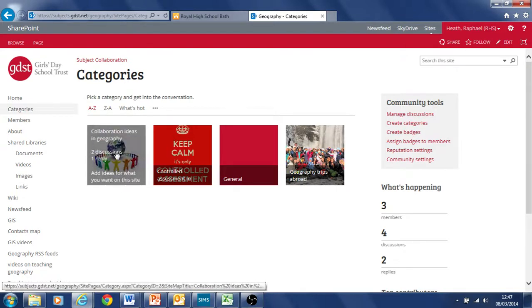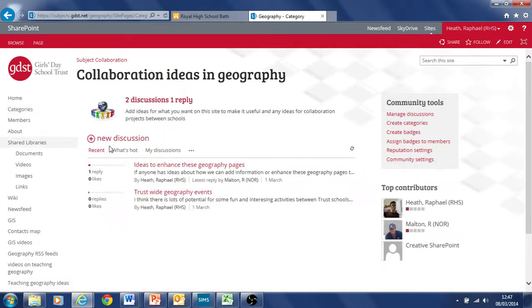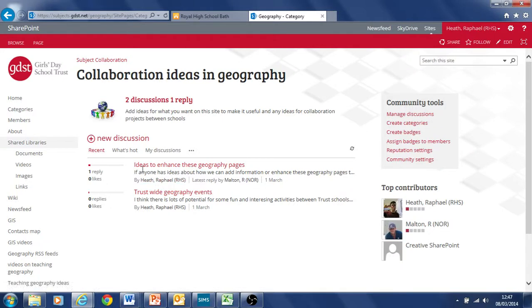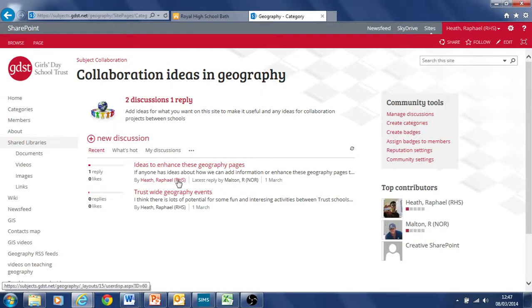So if we look at this one, it's called collaboration ideas in geography. Click on that and it opens up a couple of discussions. I've got one here called ideas to enhance these geography pages, which I'd love comments on. Any ideas of things that people have about how we can make this collaboration area really effective for everyone.